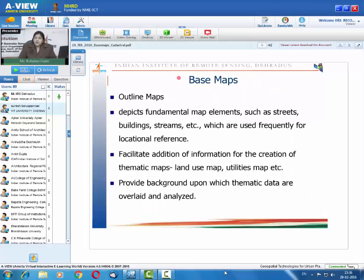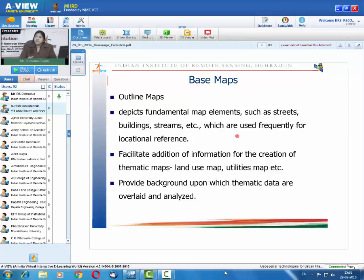Base maps by definition are outline maps that provide a base on which thematic data can be overlaid and analyzed. They depict fundamental map elements such as streets, buildings, streams, etc. Basically, they provide a base on which thematic data is overlaid, facilitating the creation of thematic maps such as land use maps and utilities maps.